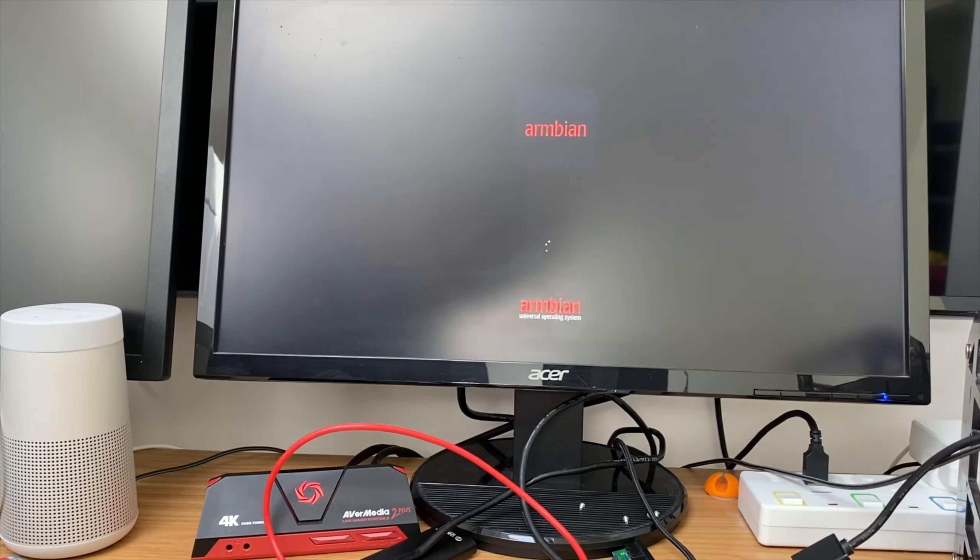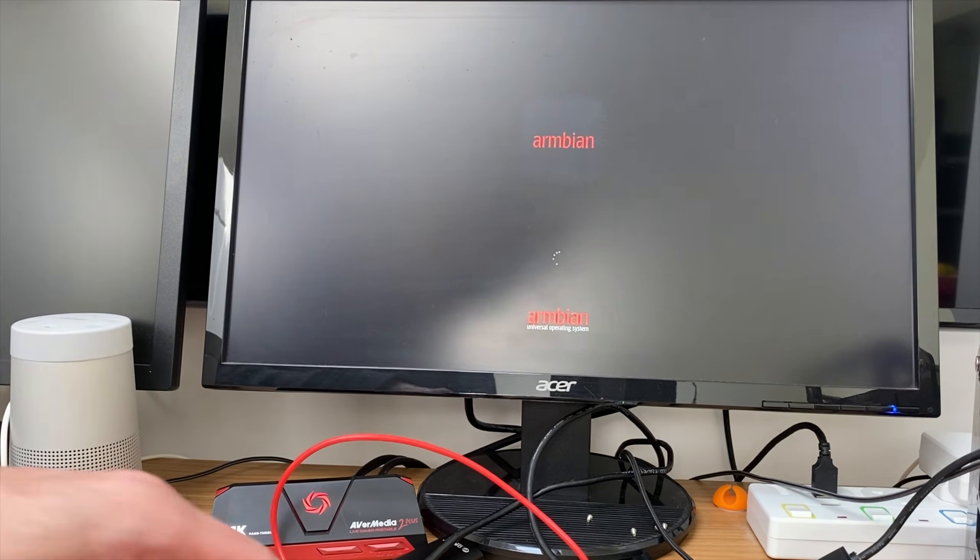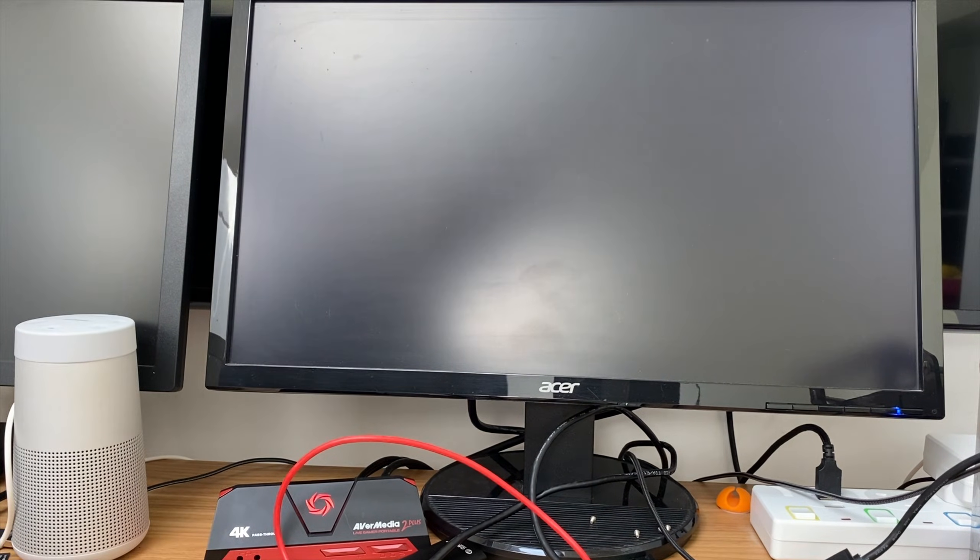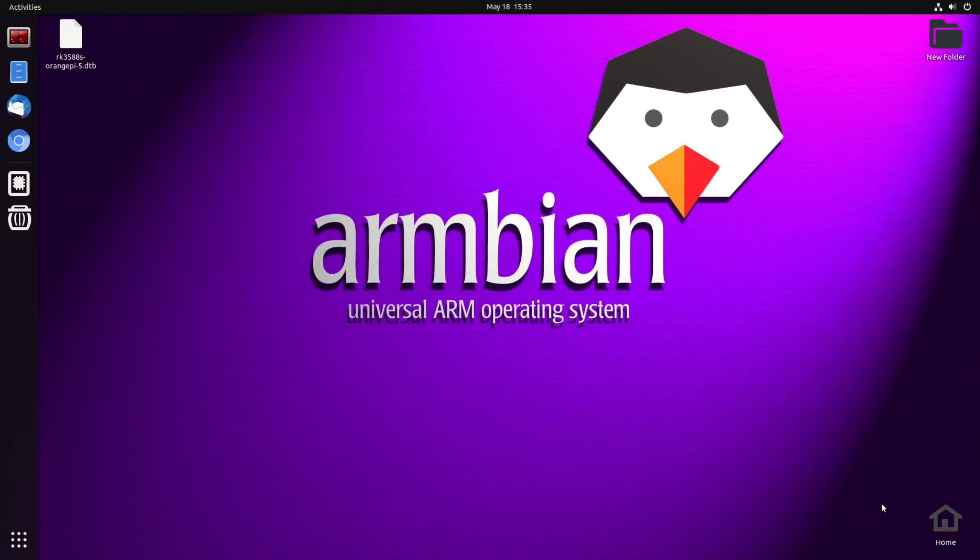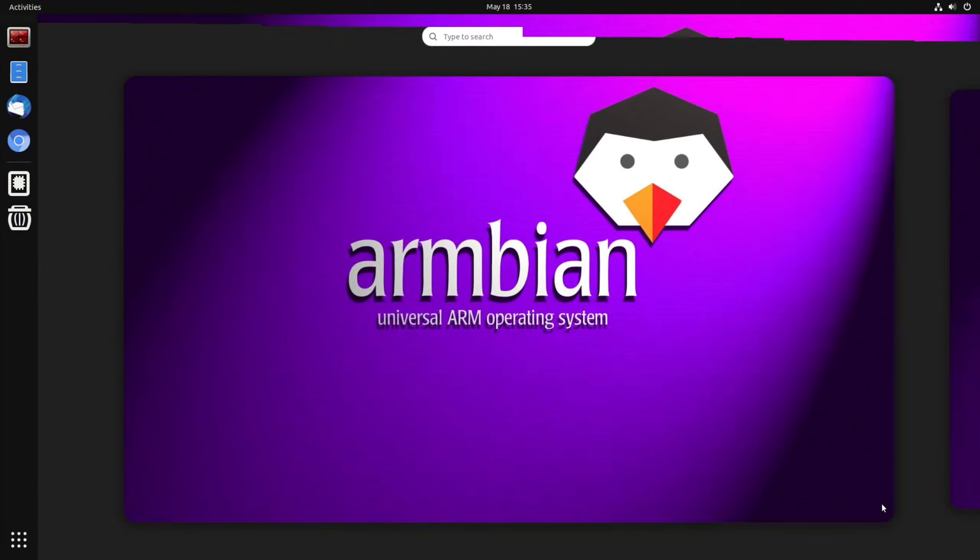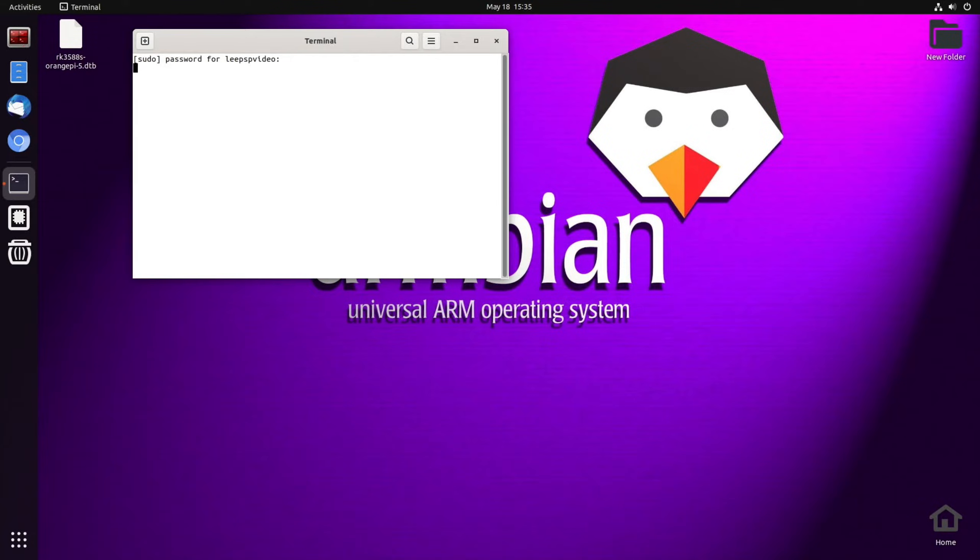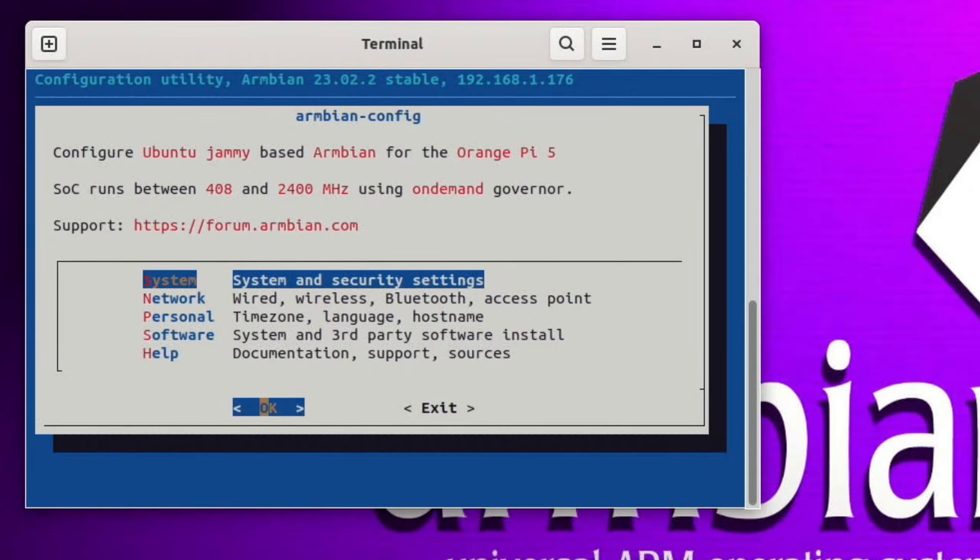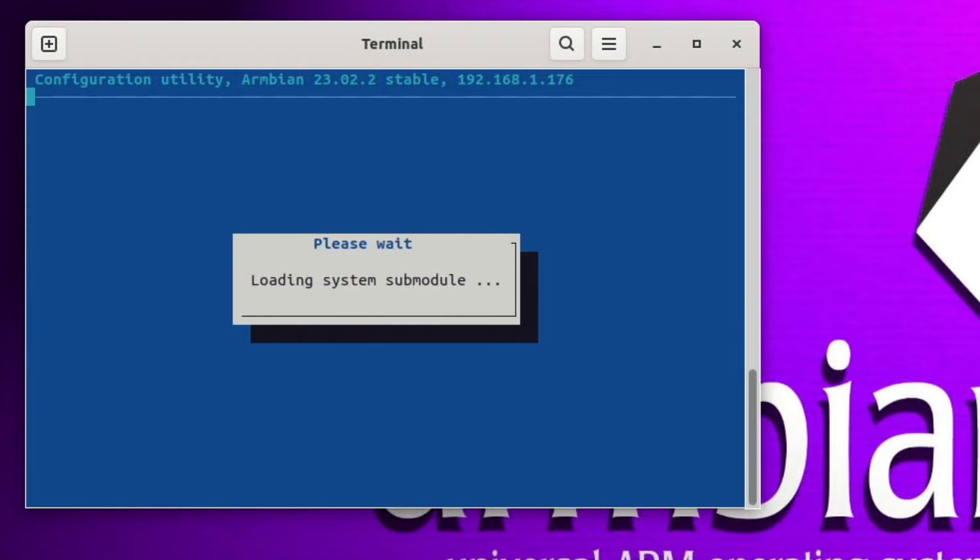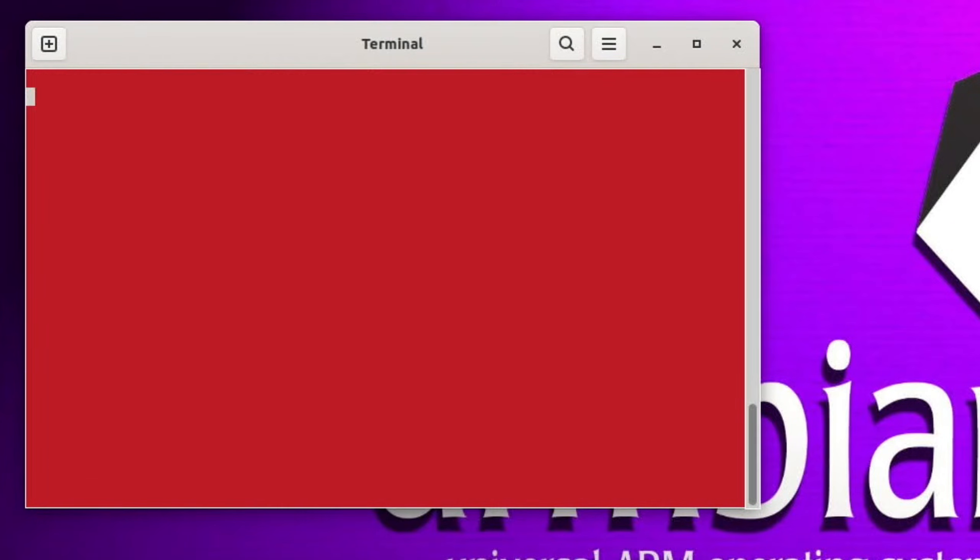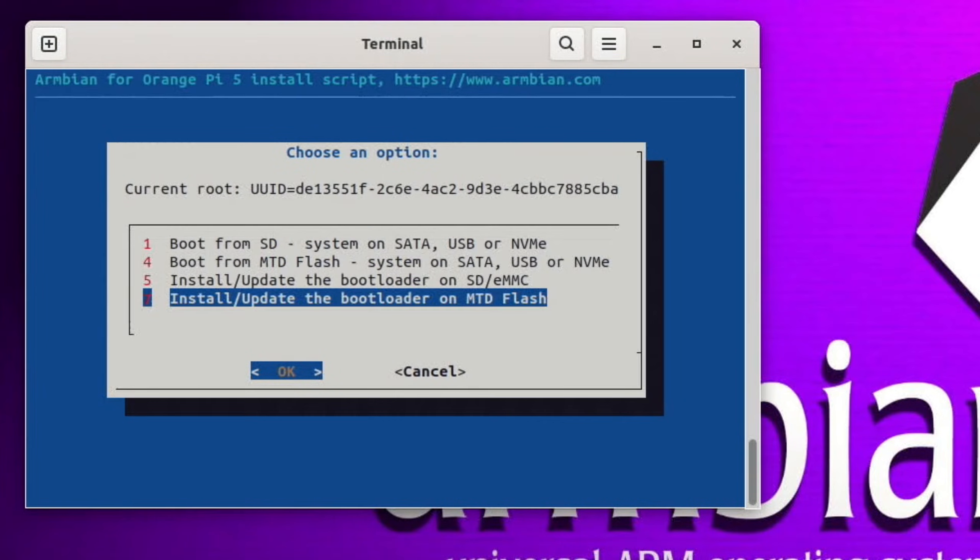So let's switch off. I'm booting up Armbian on the SD card with the NVMe drive still in the Orange Pi. And let's go into Armbian config, which is here. Pop the password in and I want system, install, to update bootloader.